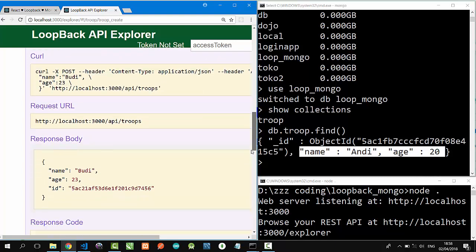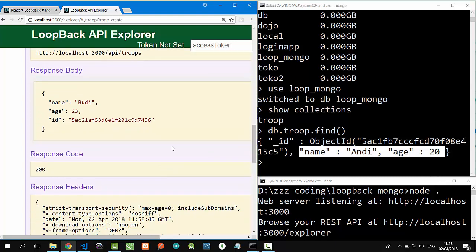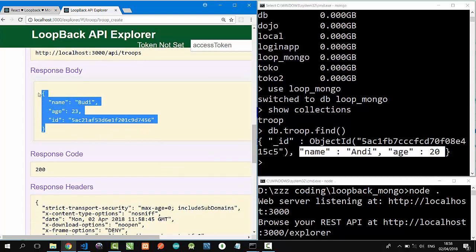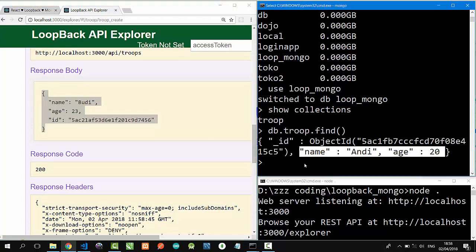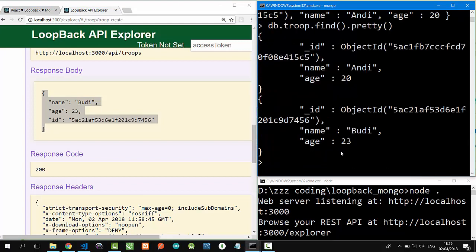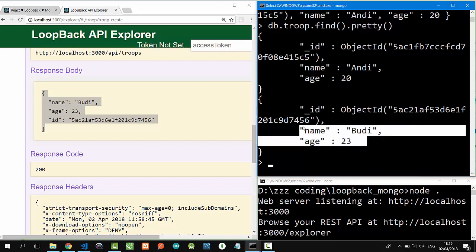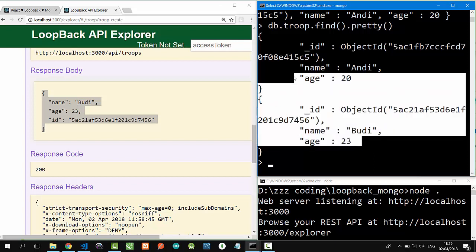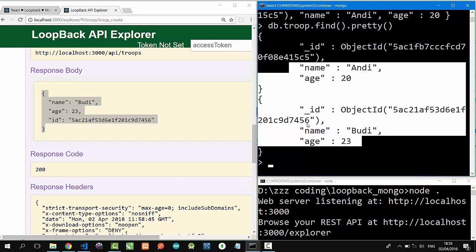And let's see. Okay, nice! Nice! Budi was posted. On MongoDB, let's db.troop.find.pretty. Let's see. Good! Budi is there, with Andy. Okay, so our Loopback server is connected to our MongoDB.